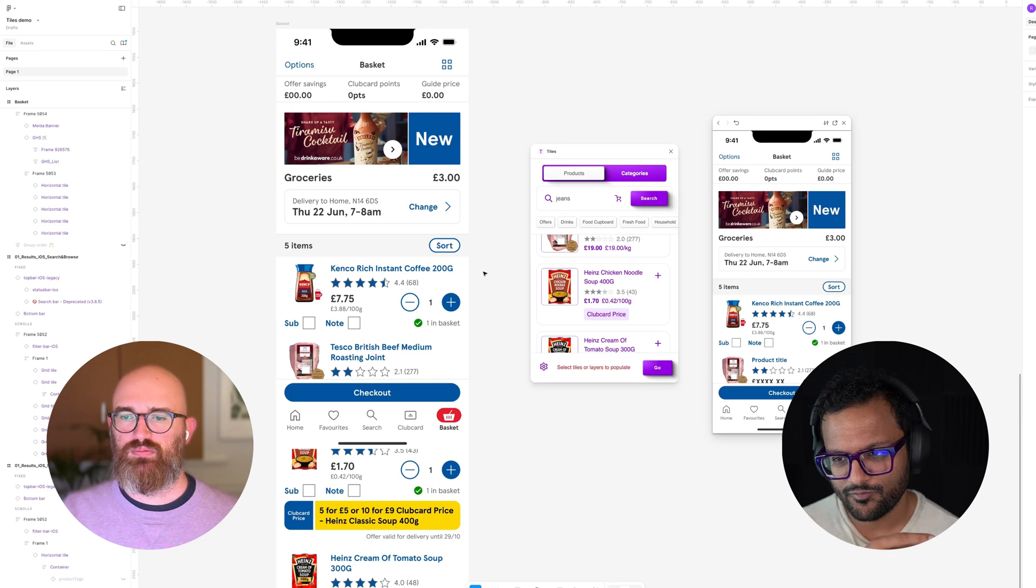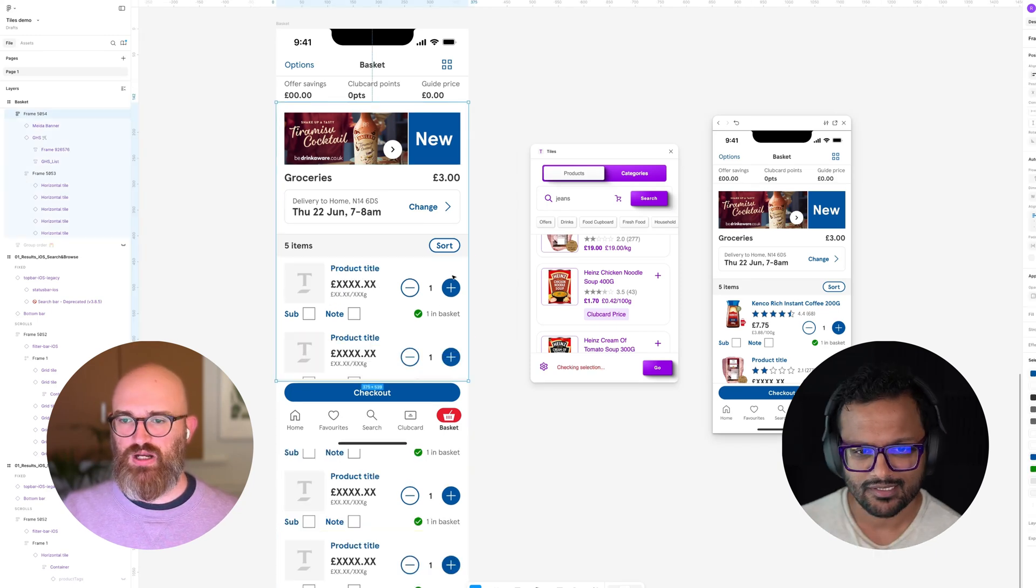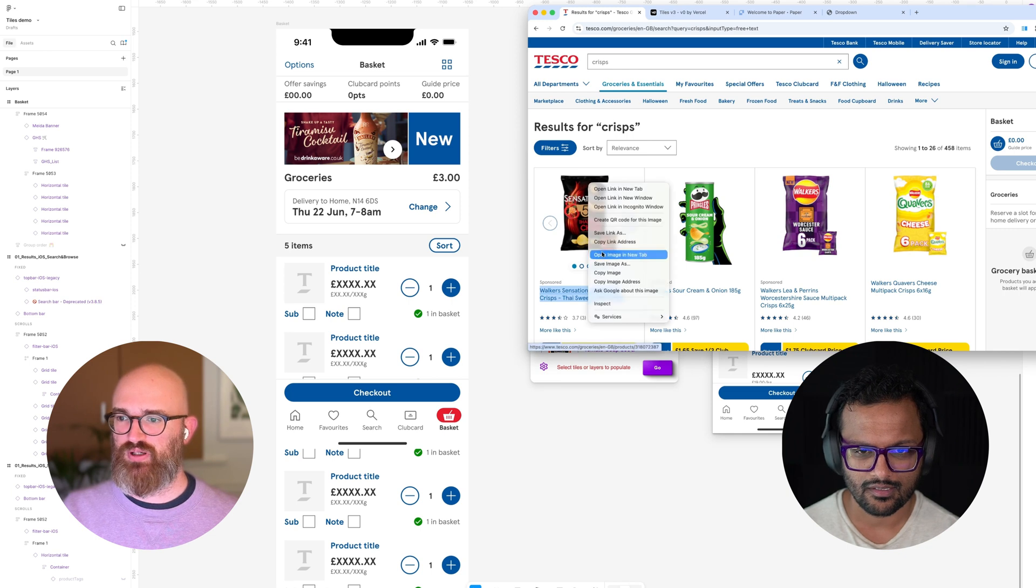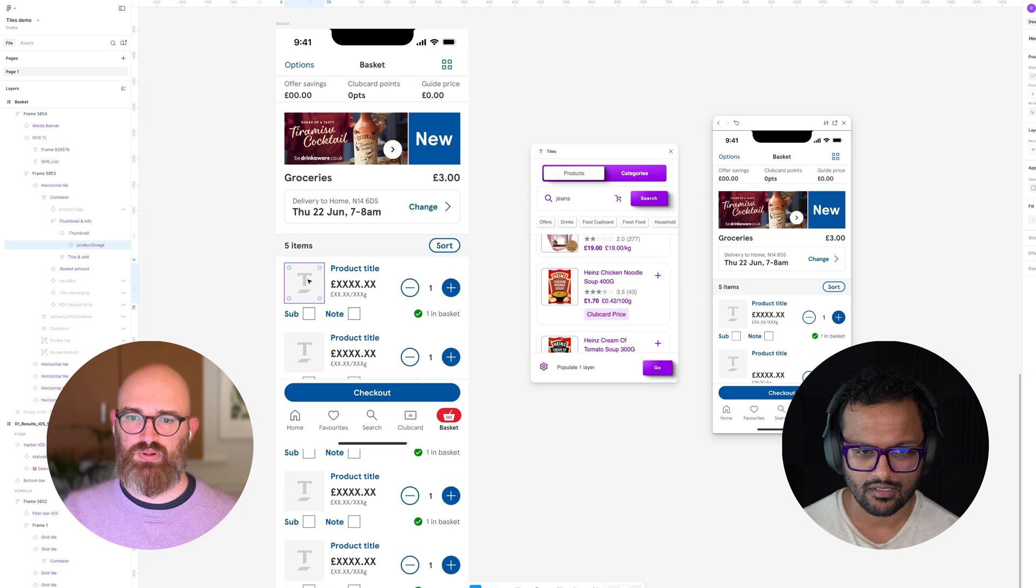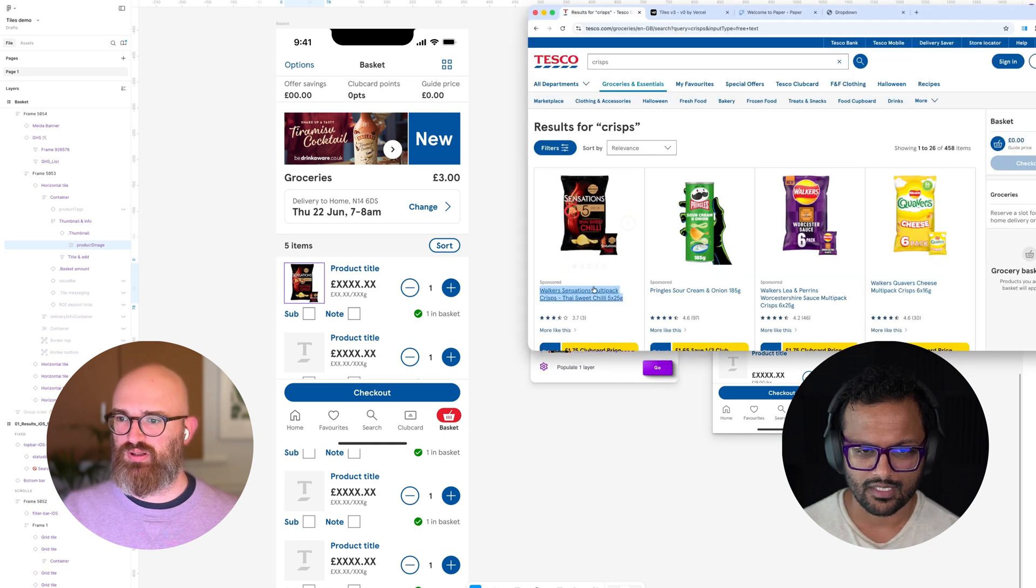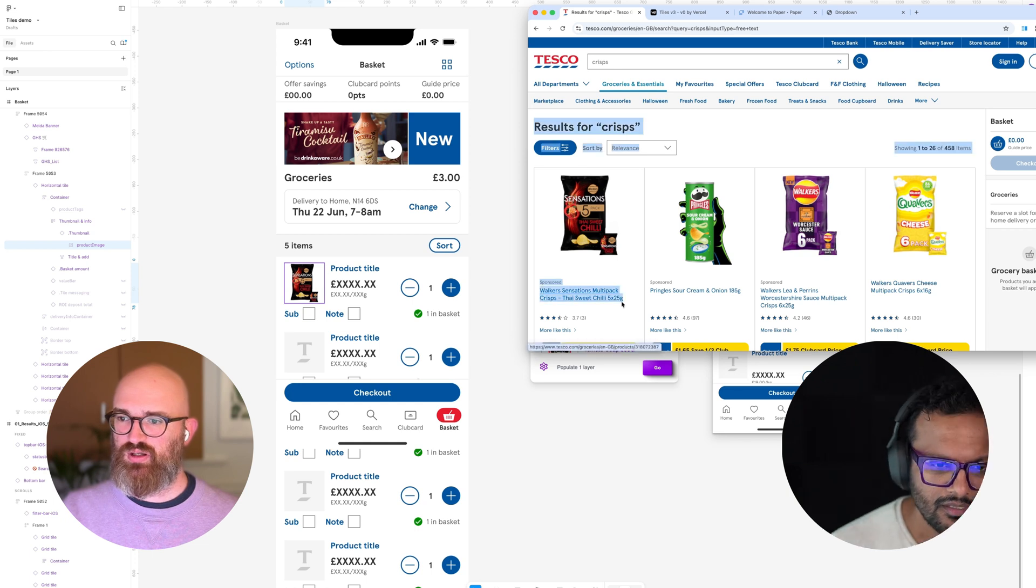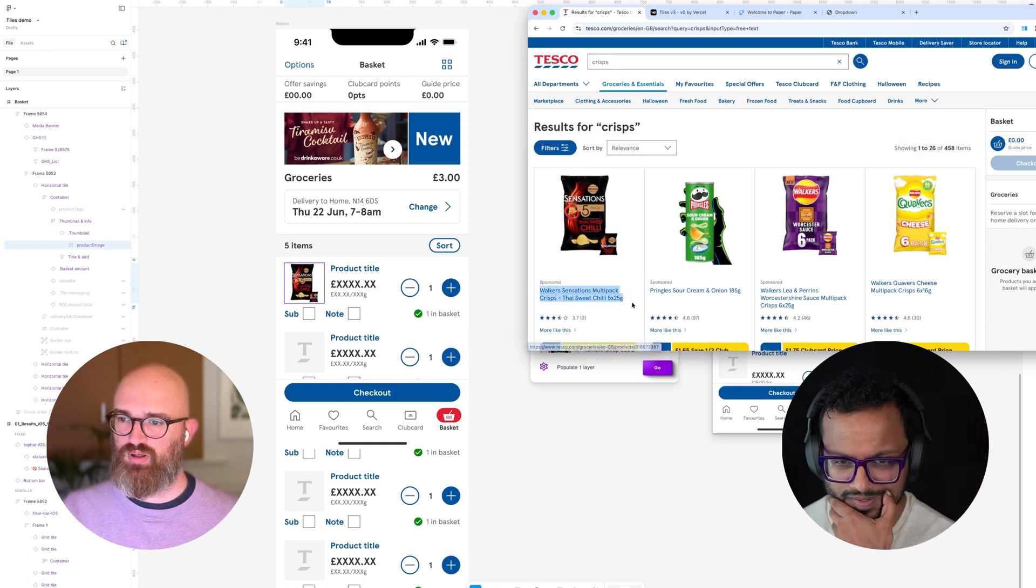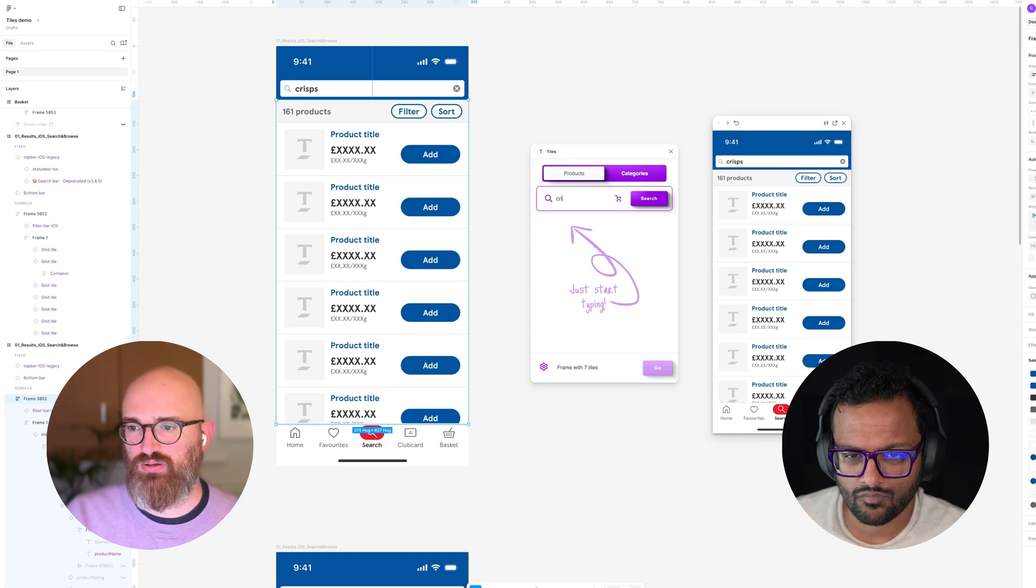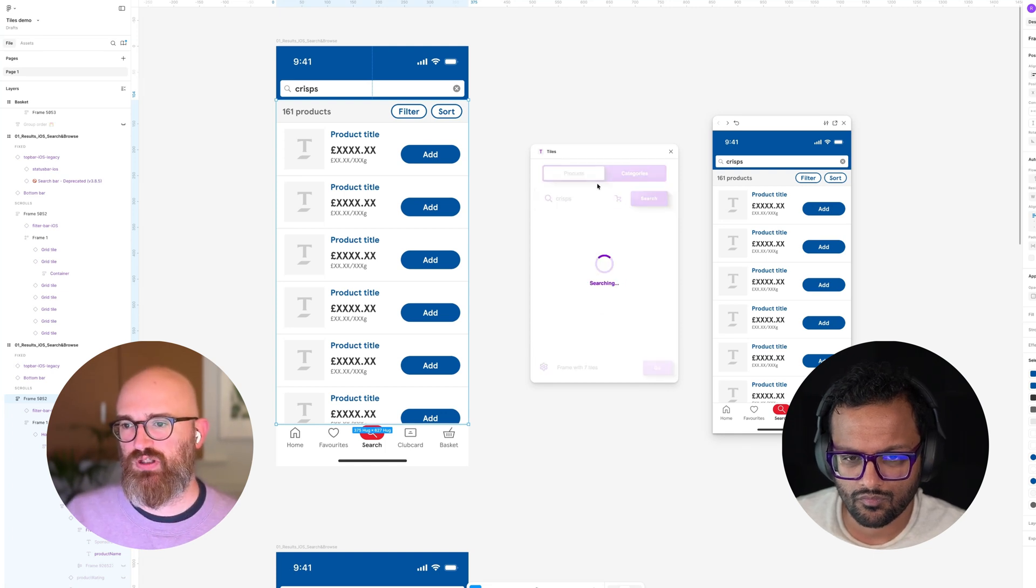How were you doing it before, before you vibe coded this plugin? Manually. So I'd go to the Tesco website and I would literally be copying and pasting, copying and pasting. Now, oh lord.